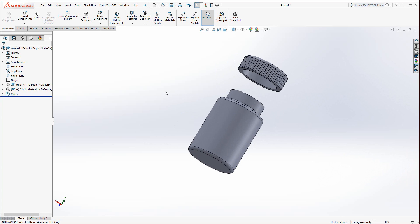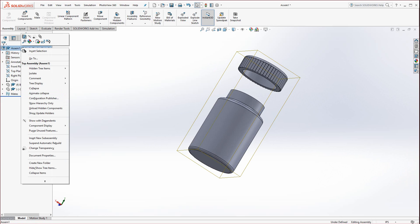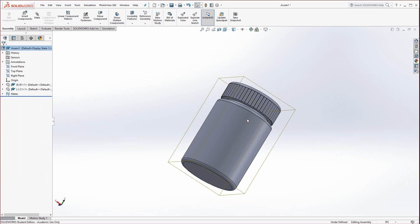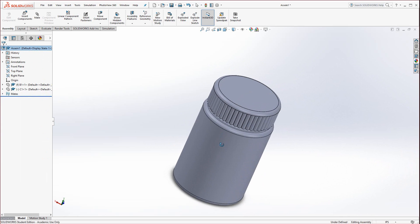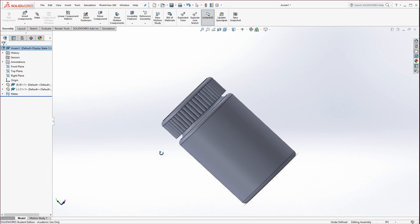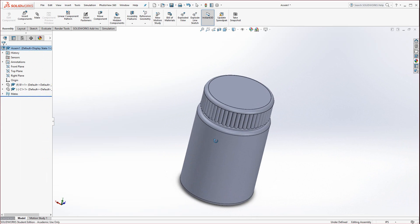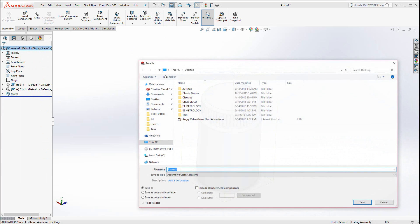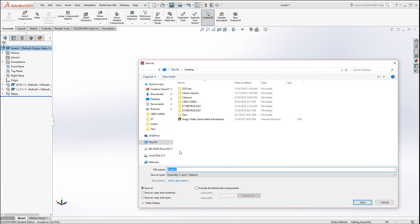To collapse it, I would recommend right click on the top of the feature tree and find collapse. Notice there is an animate collapse. We don't need that right now, that's fancy stuff we'll get to later in other classes. Now make sure you save the assembly. We'll call it A1 for the assembly.